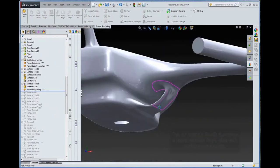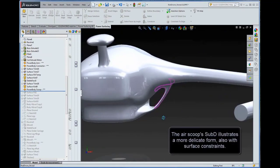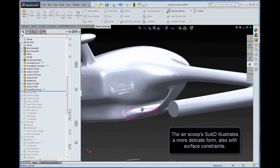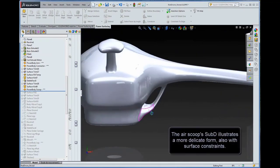The air scoops sub-D illustrates a more delicate form, also with surface constraints.